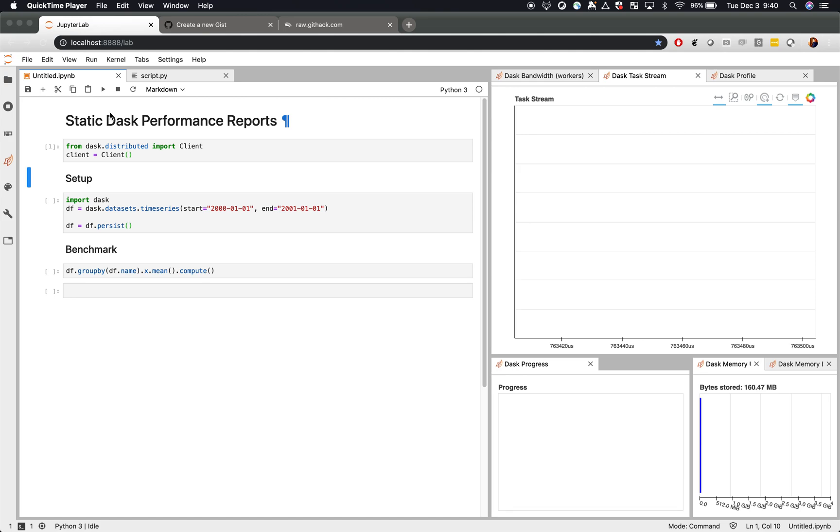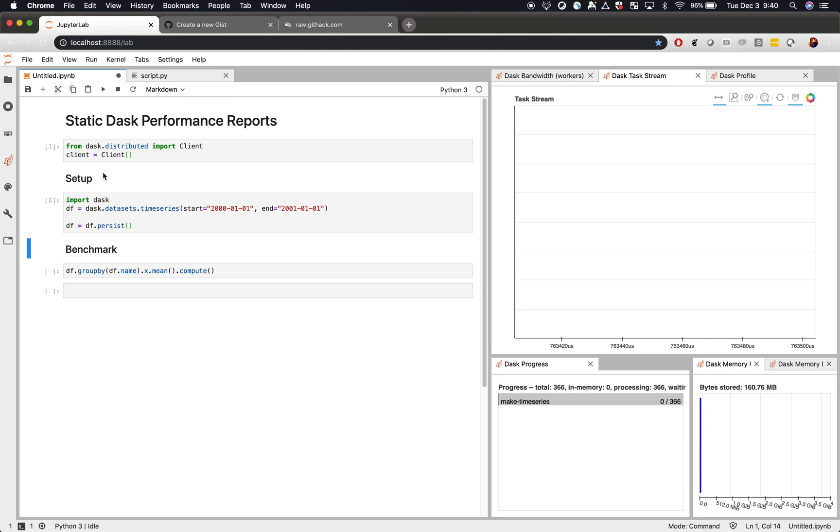In this screencast, we talk about static Dask performance reports. As you've probably seen before, Dask has an excellent interactive dashboard.